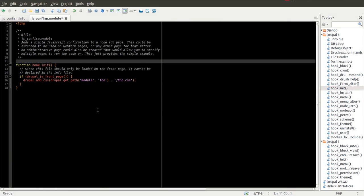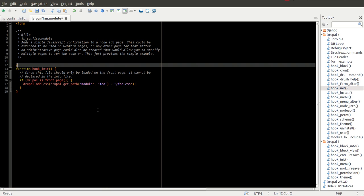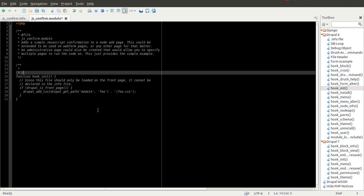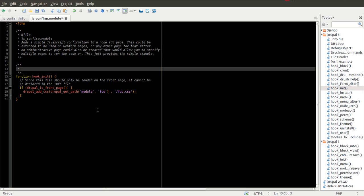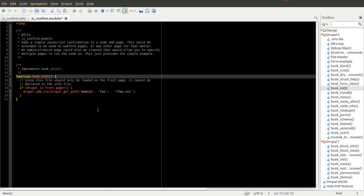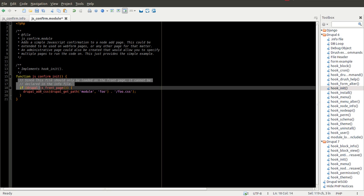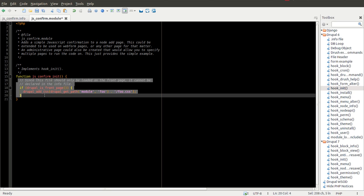So you can go ahead and copy this code here to get started. So I'm going to paste that in here. I'm going to add a comment on the top that says this implements hook_init, which is just a common comment you should add at the top of your module. We replace Hook with the name of our module. In this case, as you can see, it's js_confirm. I'm going to get rid of all of this.